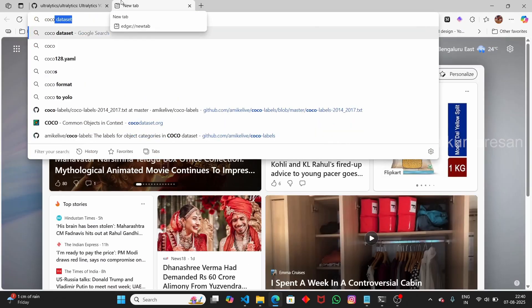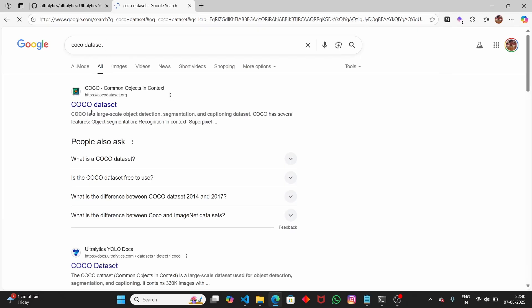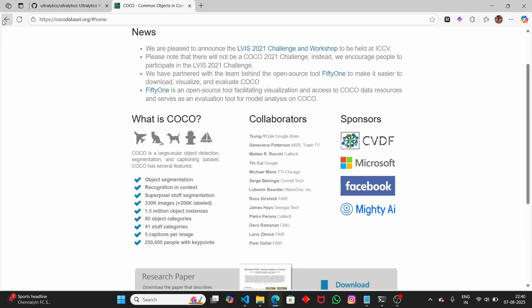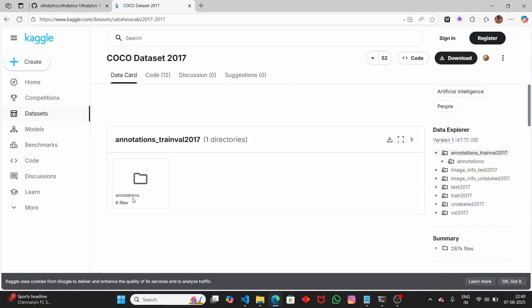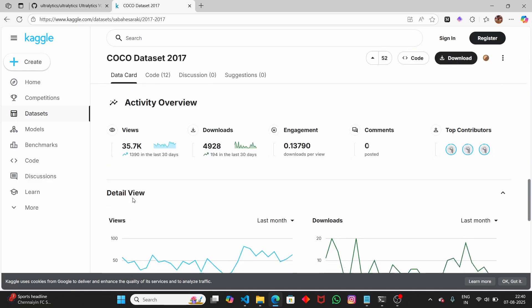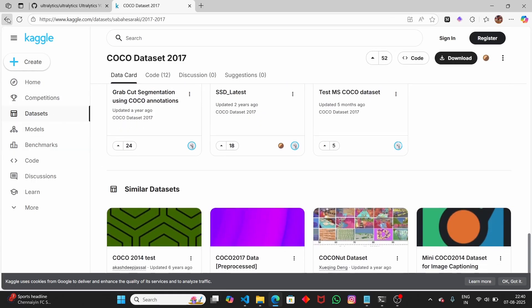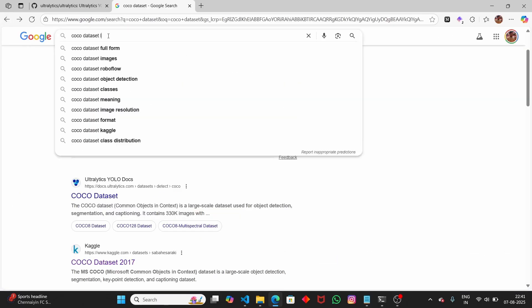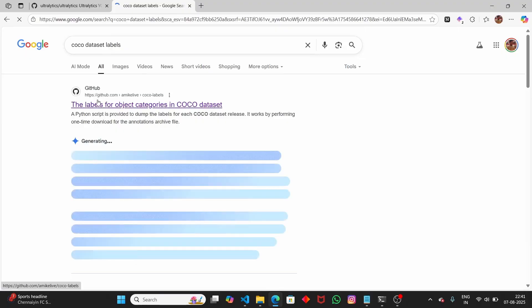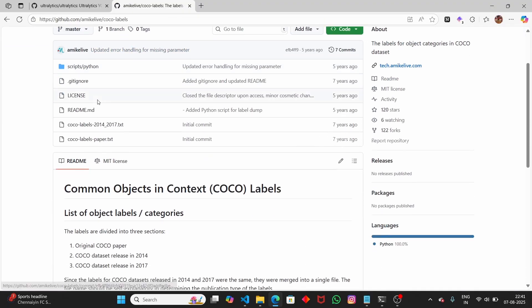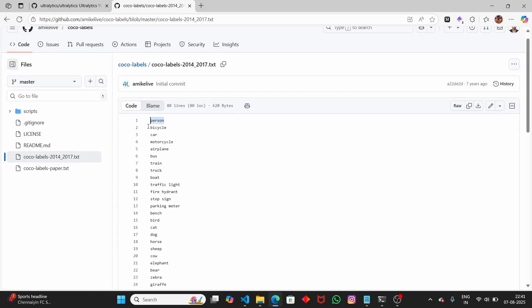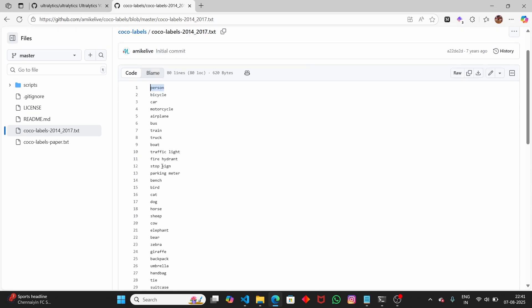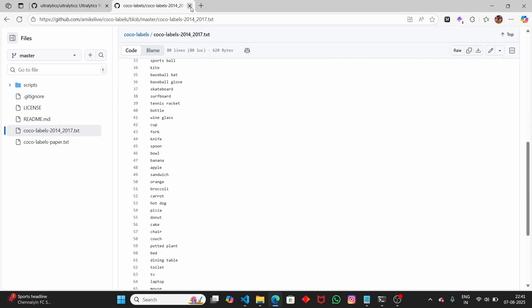If you open another tab and type 'COCO dataset', you can see the official website. If you want to download the COCO dataset, you can find it on Kaggle. Or if you want to train the YOLO model from scratch — but in this video, we're going to use the pre-trained YOLO model. To see what labels the YOLO model currently supports, just type 'COCO dataset labels'. You can detect a person, bicycle, car, mobile phone, bottle, and a lot of other things — about 80 labels total.